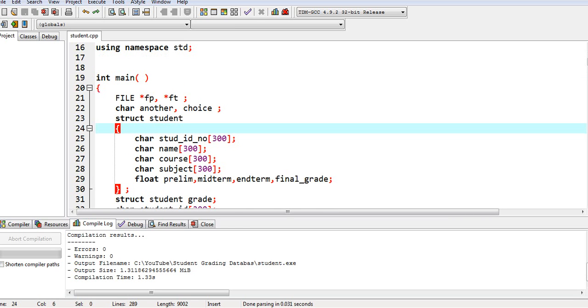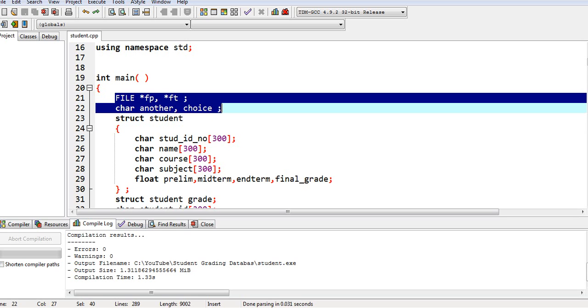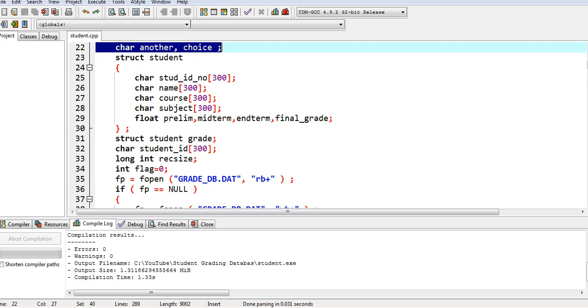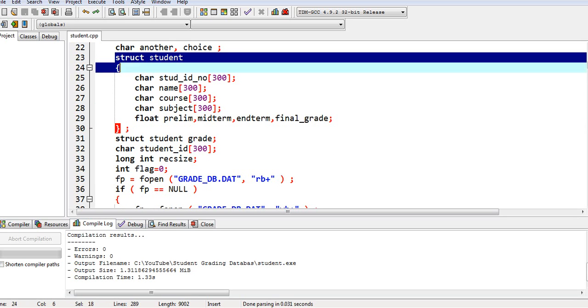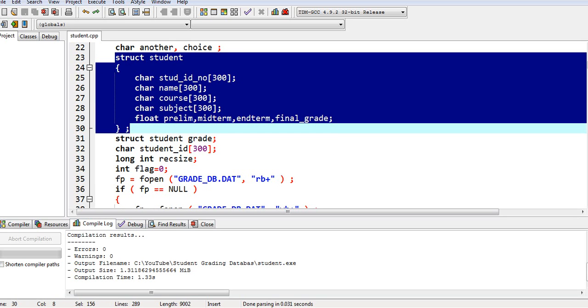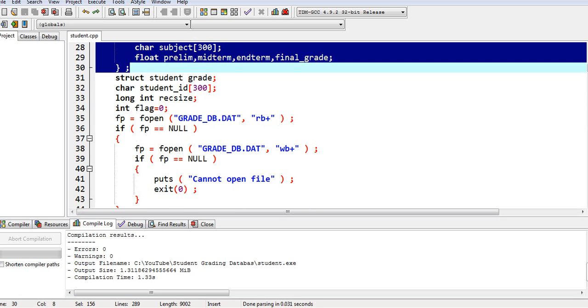So this is the main function and then file, text file declaration in C++ and then we have here the record, student ID number, name, course, subject, prelim, midterm, end term, final grade.